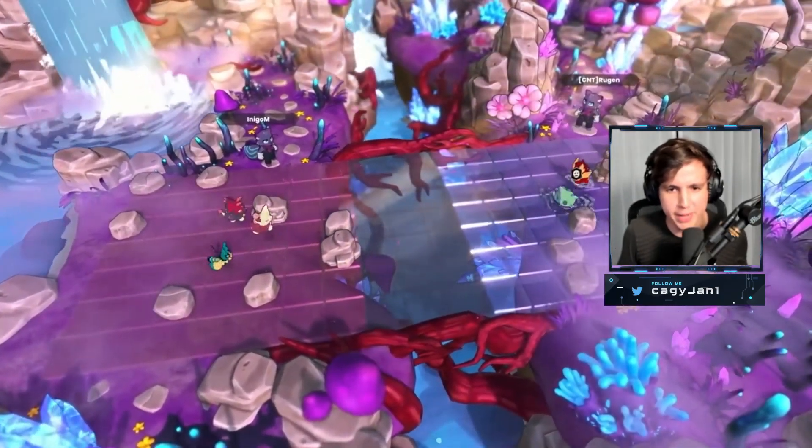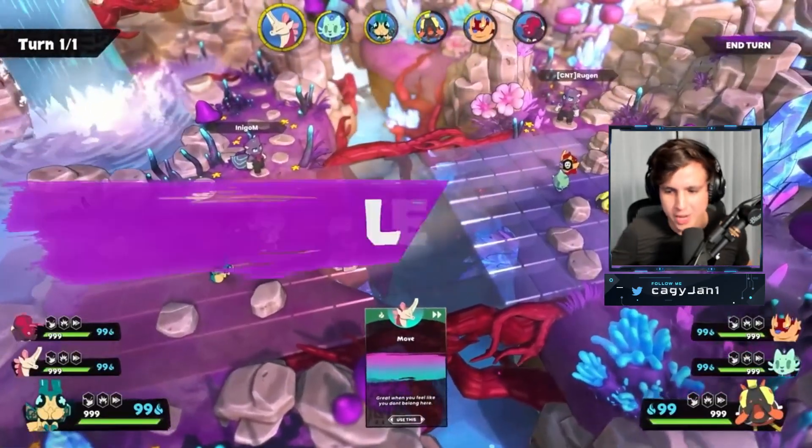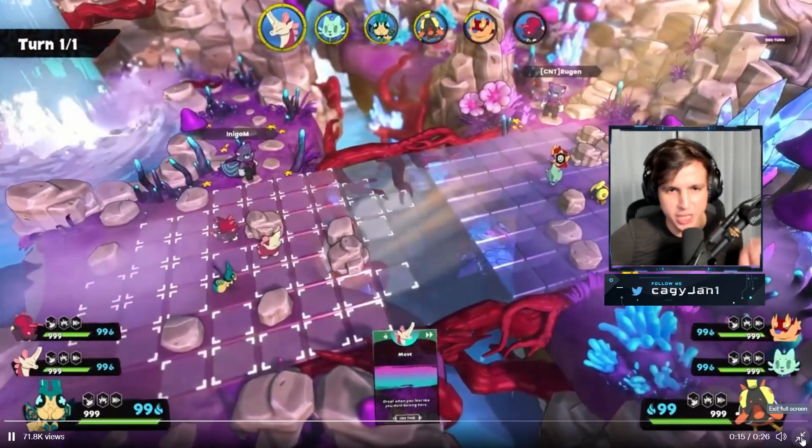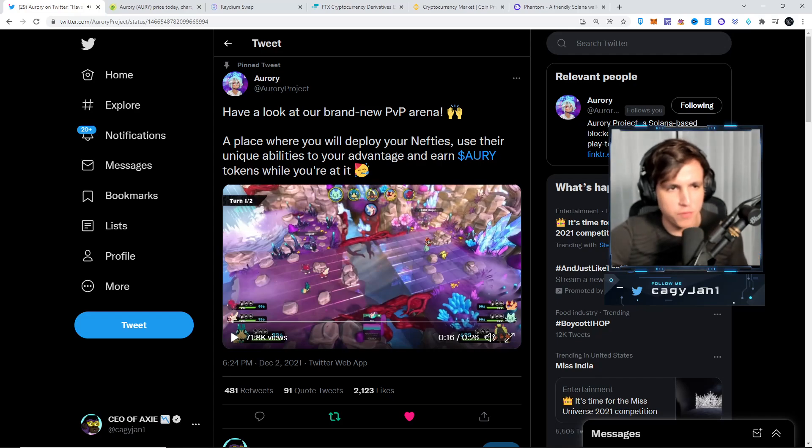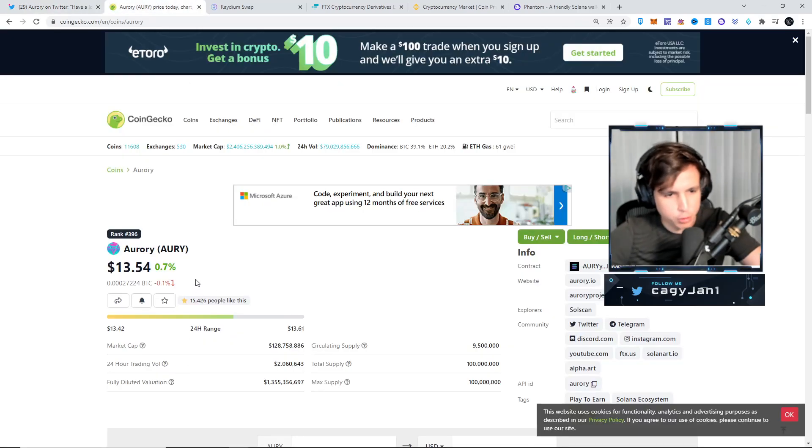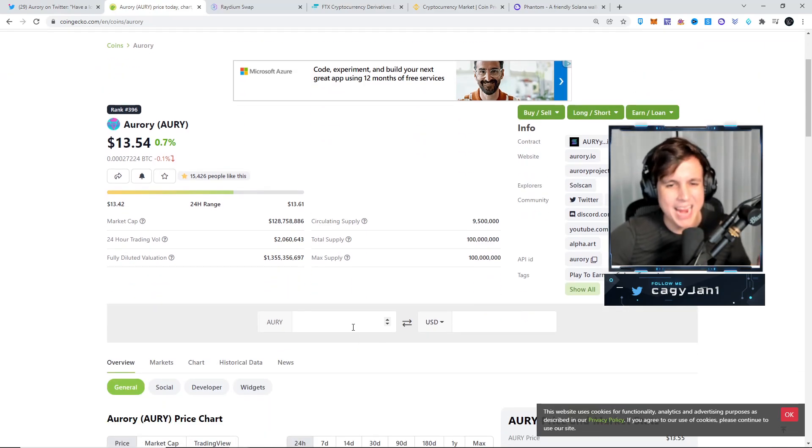Aurora is a beautiful game, ladies and gentlemen, on the Solana network. It's gonna be absolutely insane, so make sure you follow them on Twitter. The token is right here, $13.54. Invest whatever you can in this game.